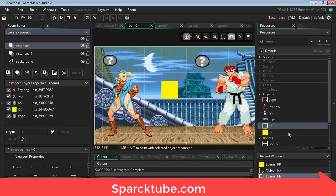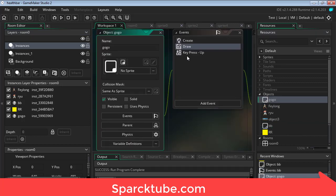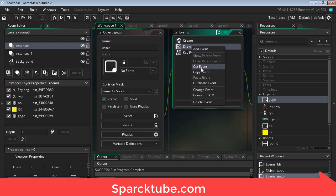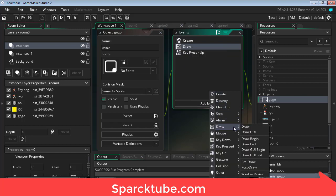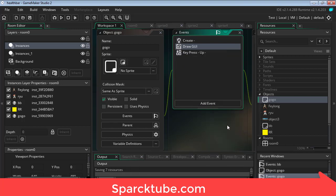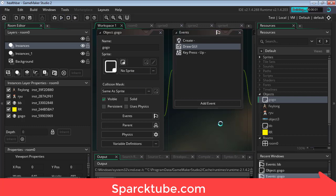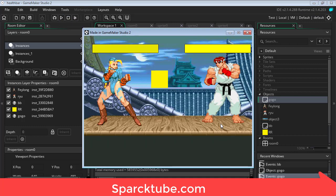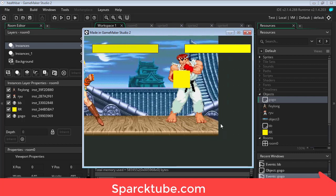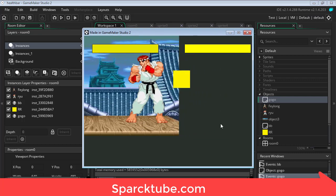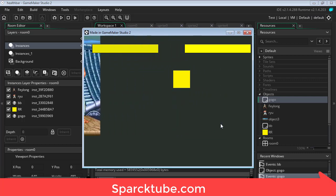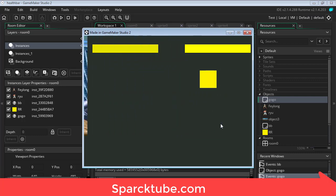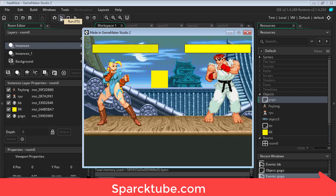So we're going to do the same thing for the other health bar. Double click on it, change the draw to draw GUI. There you go, super easy to do, nothing complicated. Don't forget to drop a like and comment down below.